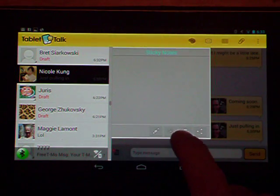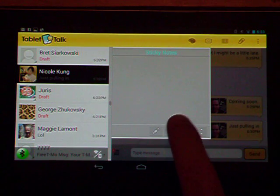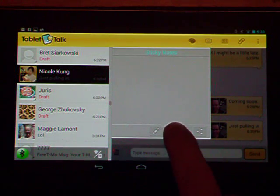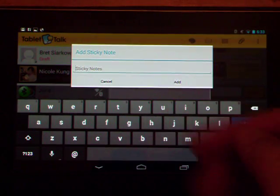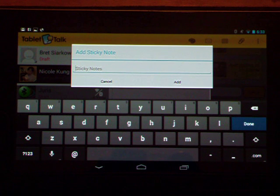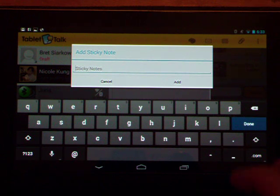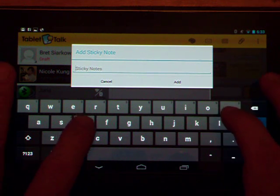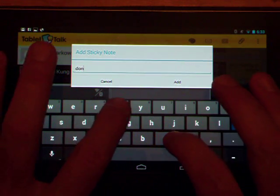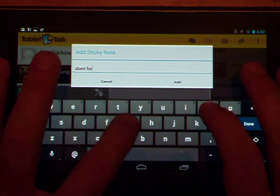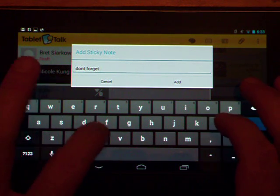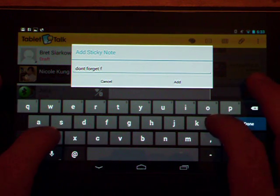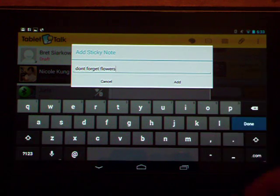And then to create a Sticky Note, a little dialog pops up. Tap the icon that looks like a crosshairs, and then a dialog appears that says Add Sticky Note. So I'm just going to put some random text in, Don't Forget Flowers, because we have a date tonight.